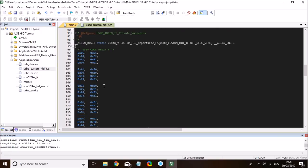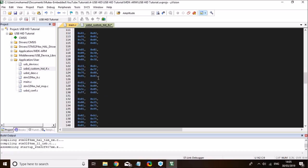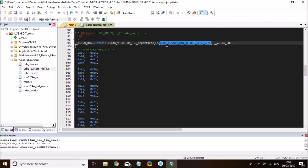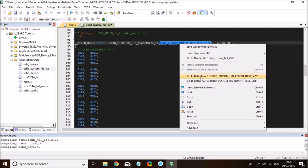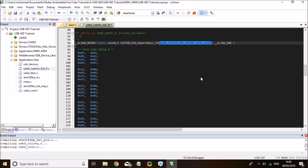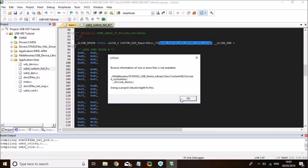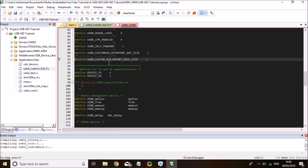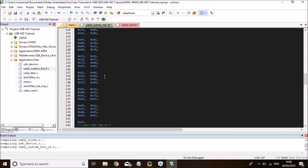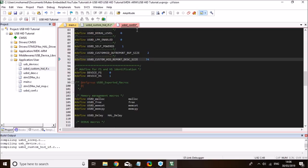I've counted the size of this previously — it's 74 bytes in total. So I need to change the custom HID report size found in usbd_custom_hid_if.h. The USB custom HID report descriptor size is currently set to two; I need to change it to 74 because the size of this descriptor is 74 bytes. That's step one.